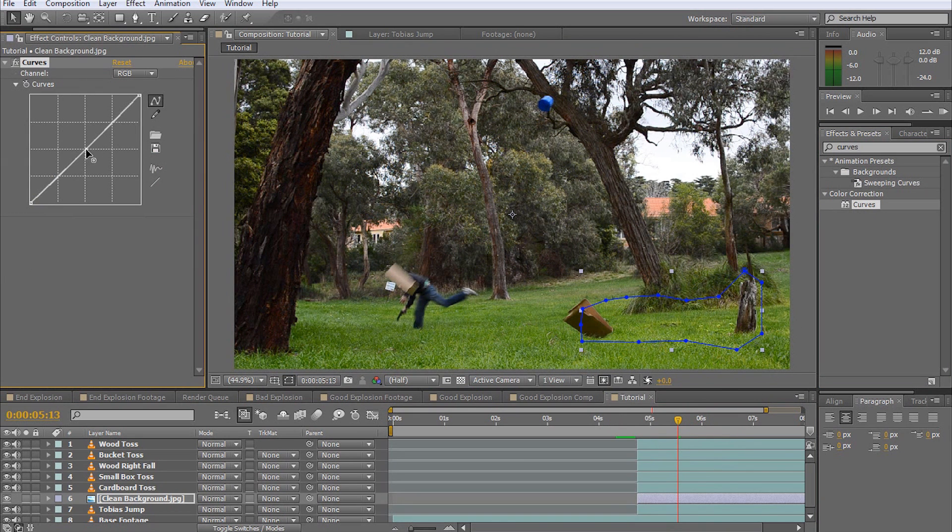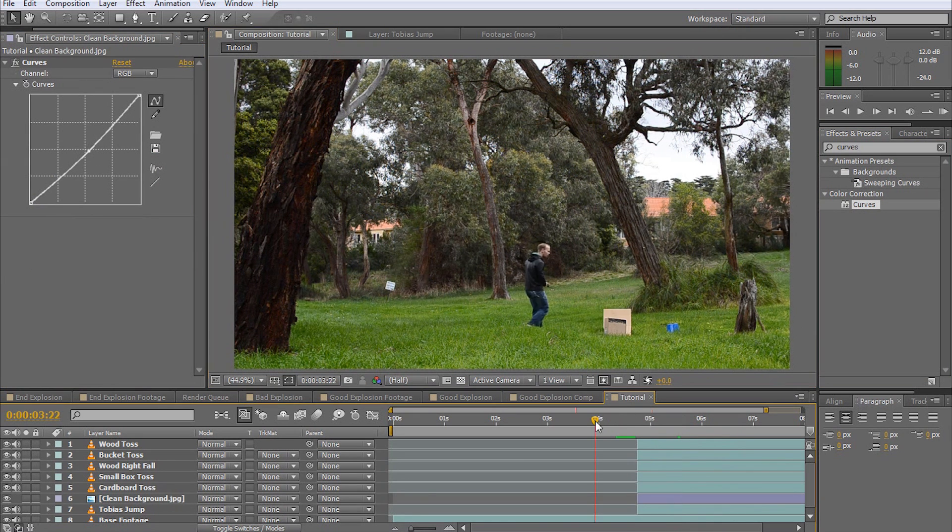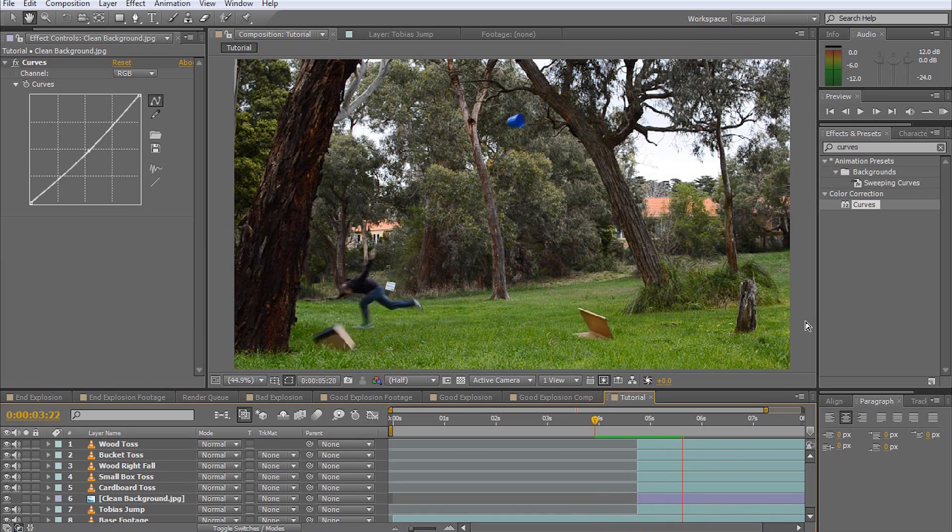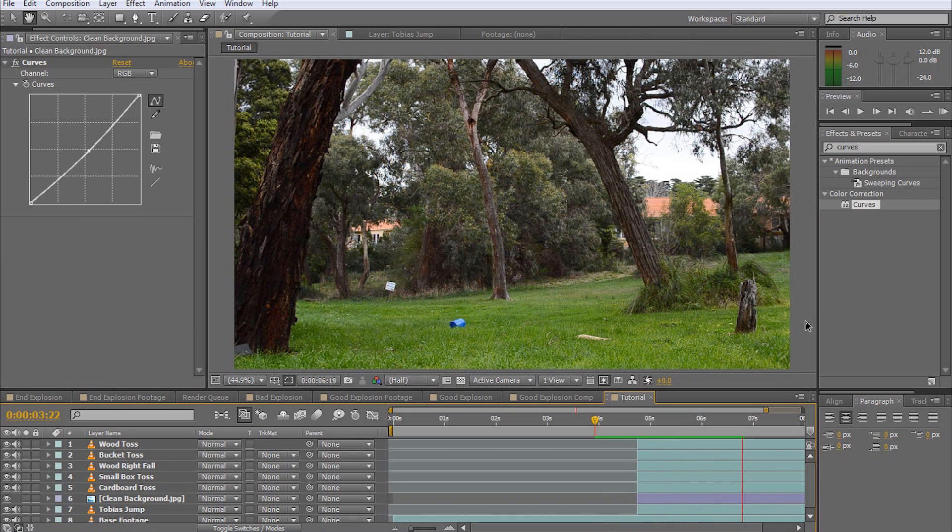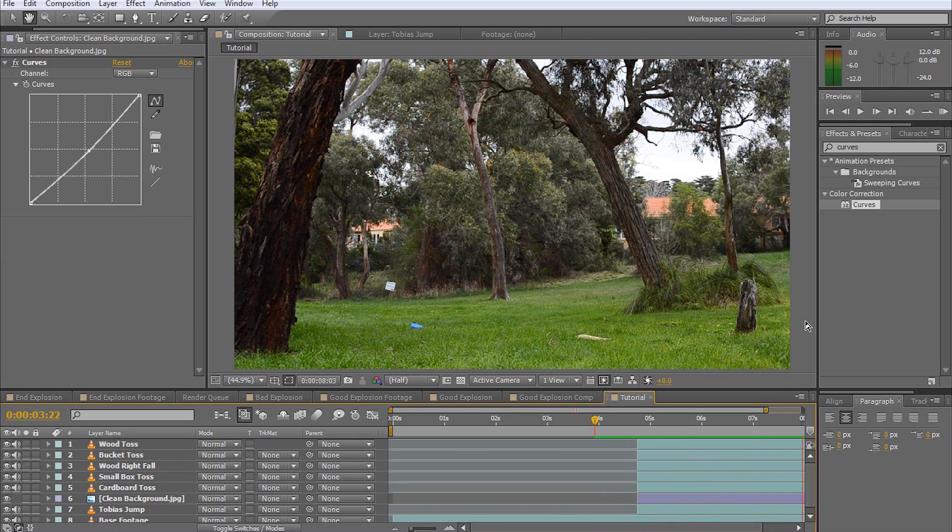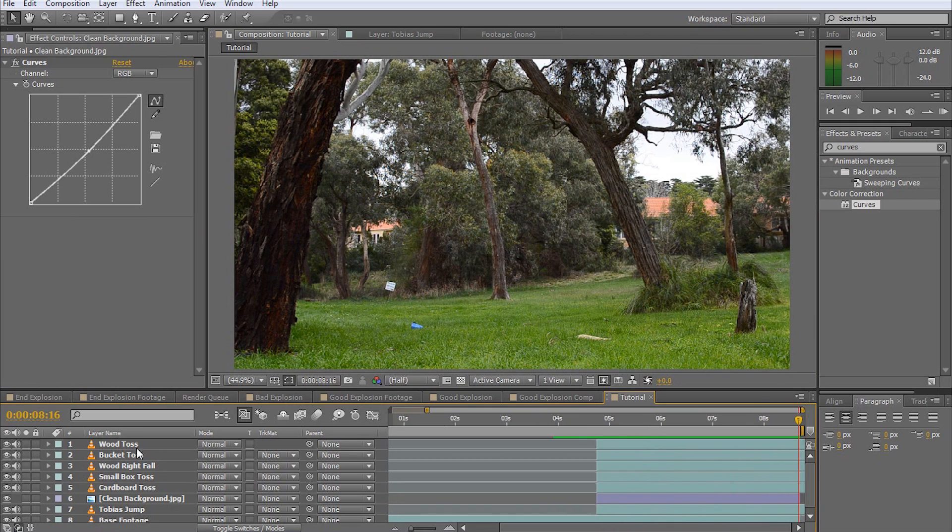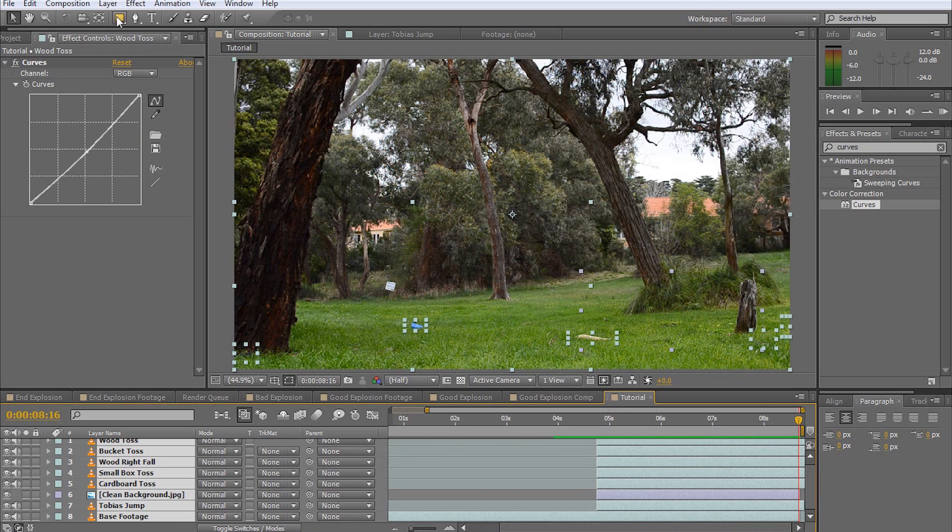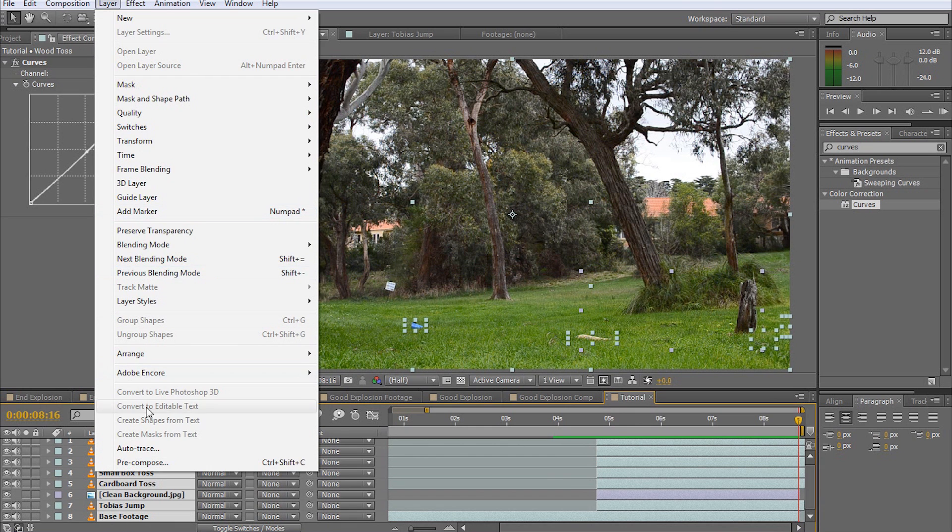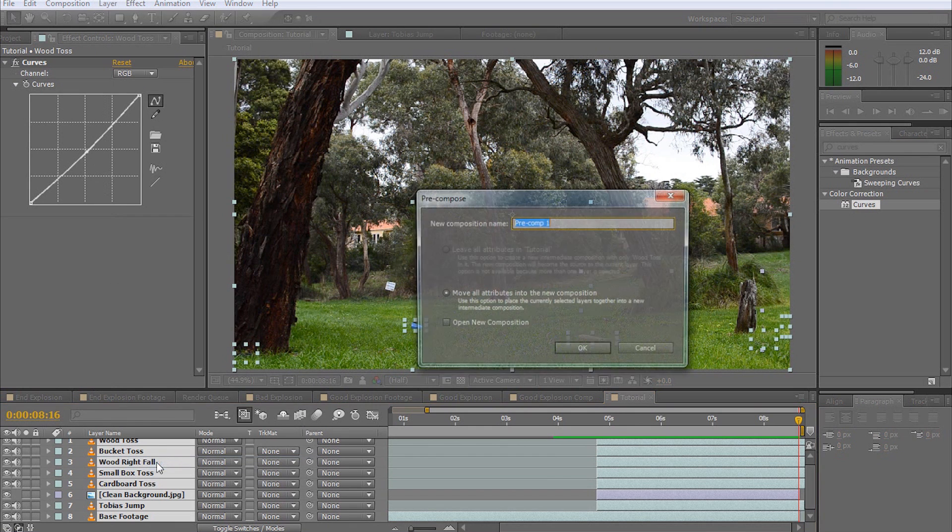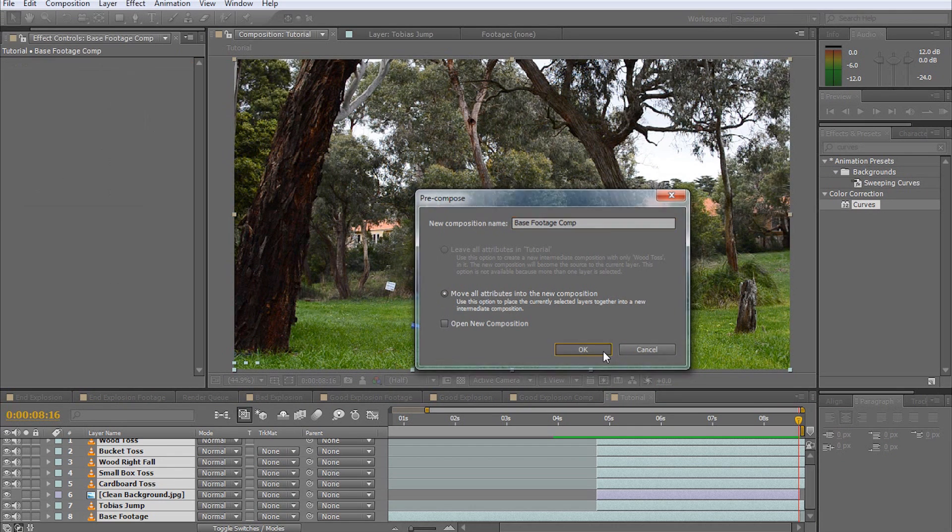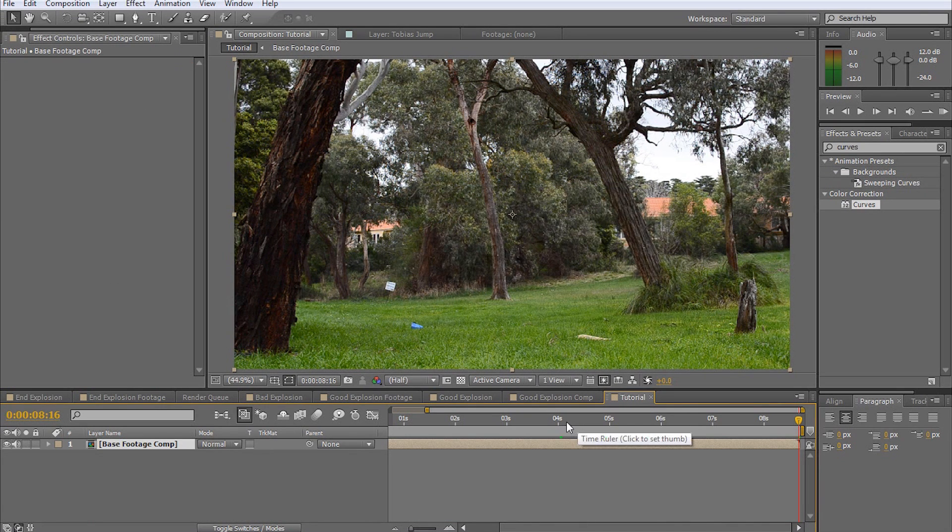That actually looks quite good. Pre-compose all layers by selecting them all and then going to Layer > Pre-compose. Call this new composition Base Footage Comp. Select to move all attributes into the new composition and hit OK.